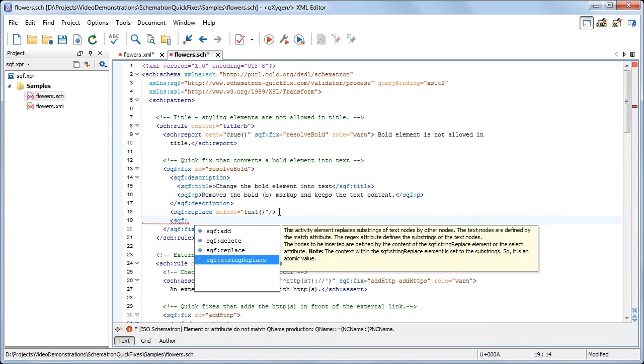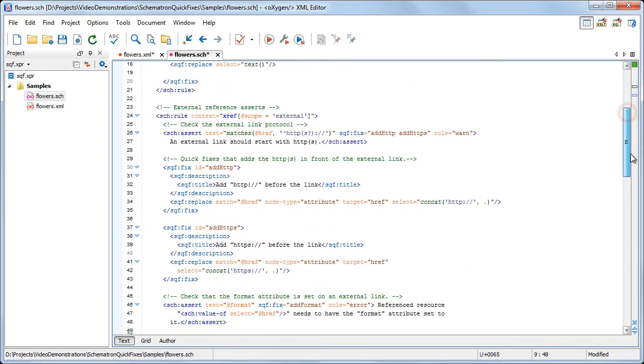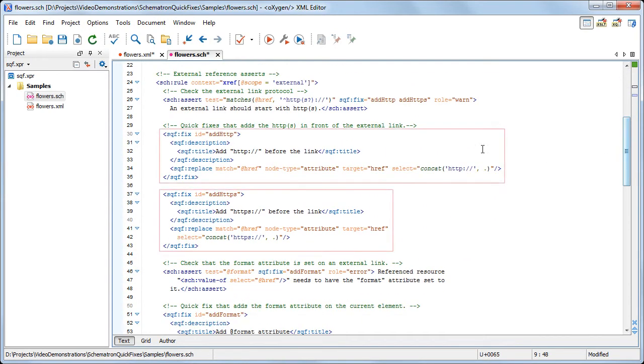You can reference the quick fixes from the assert or report elements in the values of the sqf:fix attribute. Note that you can reference multiple quick fixes.